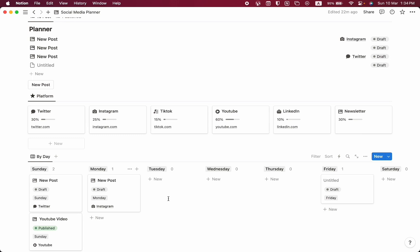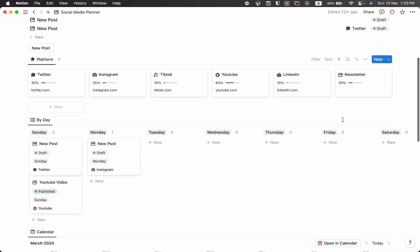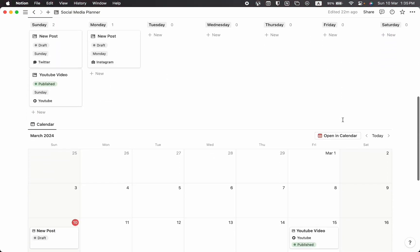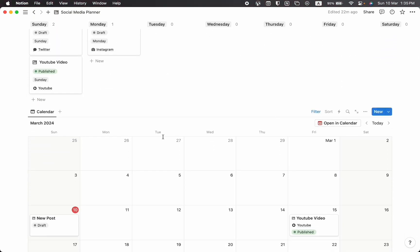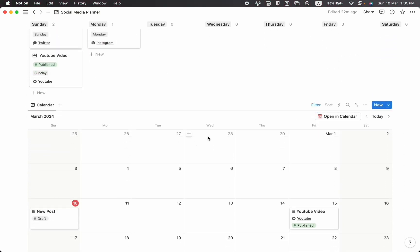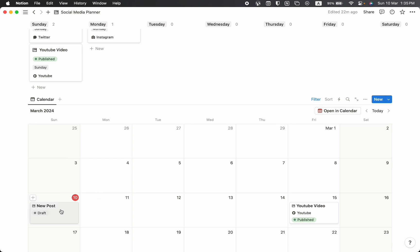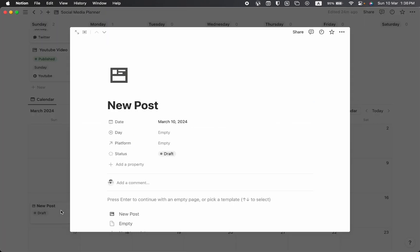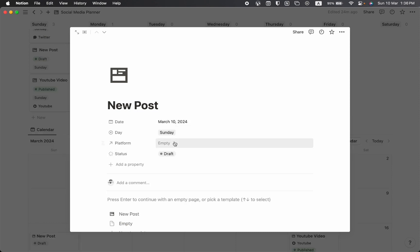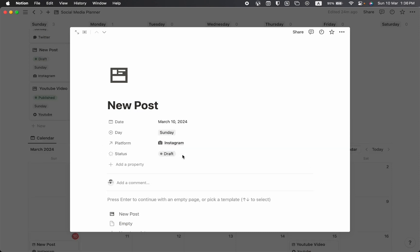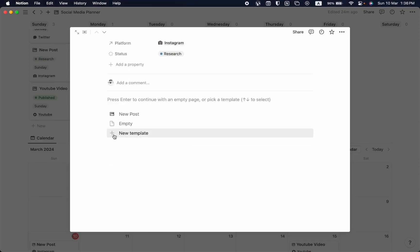Once you scroll down, you'll find a Calendar view with all your post information. For example, I'm going to click on the new post and you can also edit the post information directly from the calendar view.